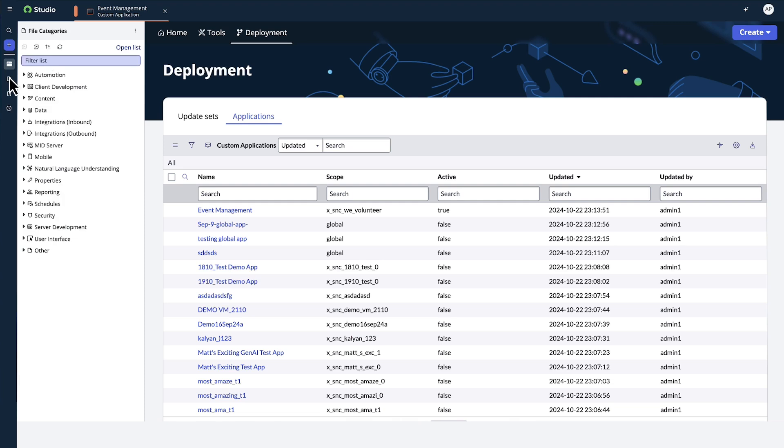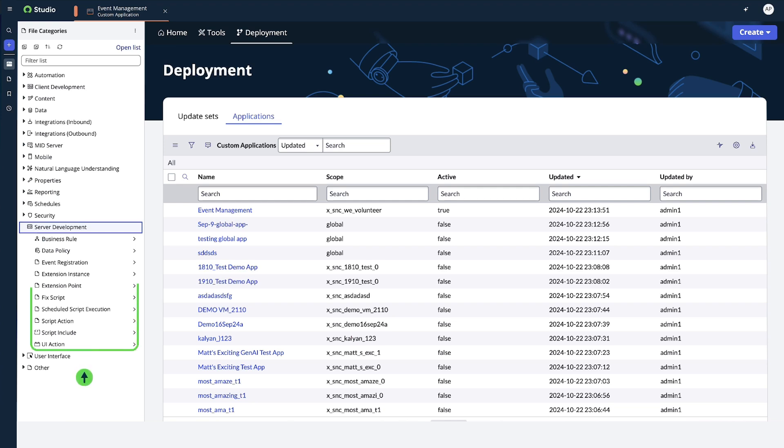The File Categories tab displays metadata by category. For example, server development contains metadata files like business rules, fixes, scripts, script actions, and UI actions.